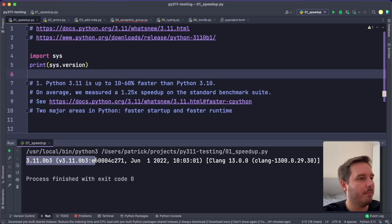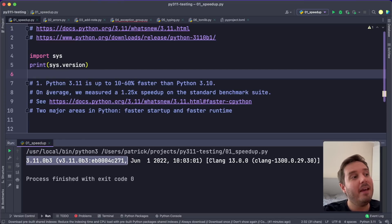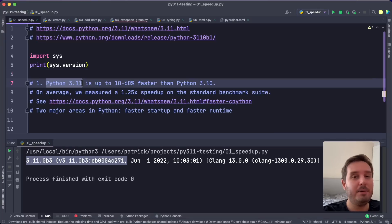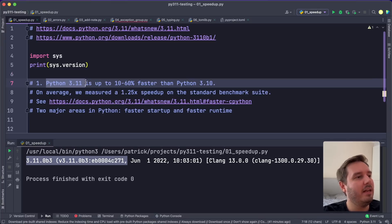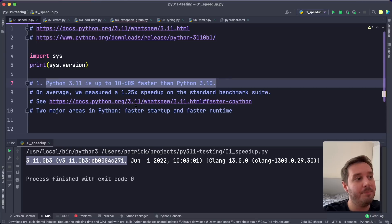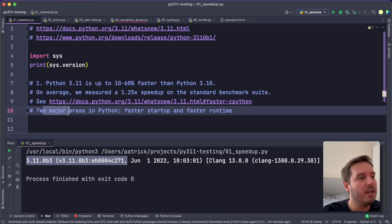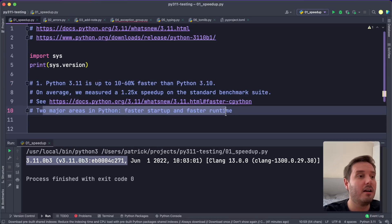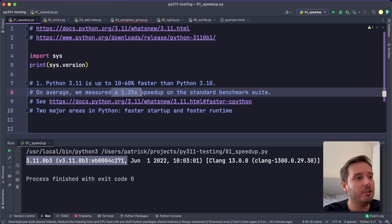If we print for example the version, then you see this is the latest beta. And the first improvement is a speed improvement, so Python 3.11 is up to 10 to 16% faster than 3.10, and this is due to two major areas: faster startup and faster runtime. So on average you can expect this speed up in your code.